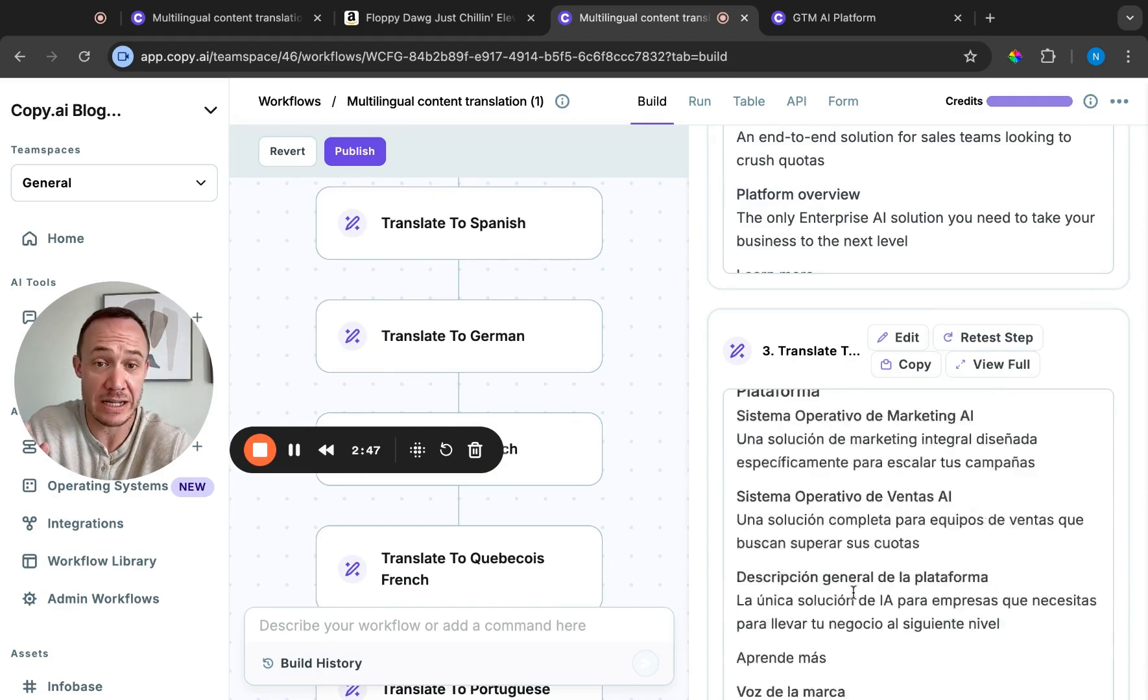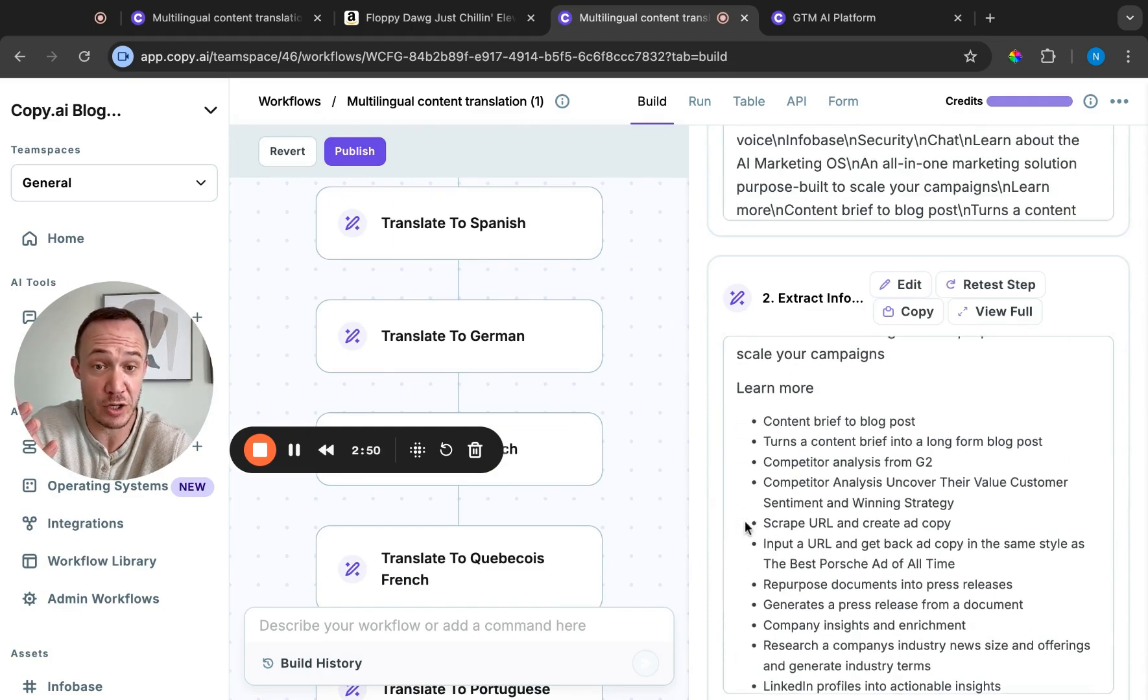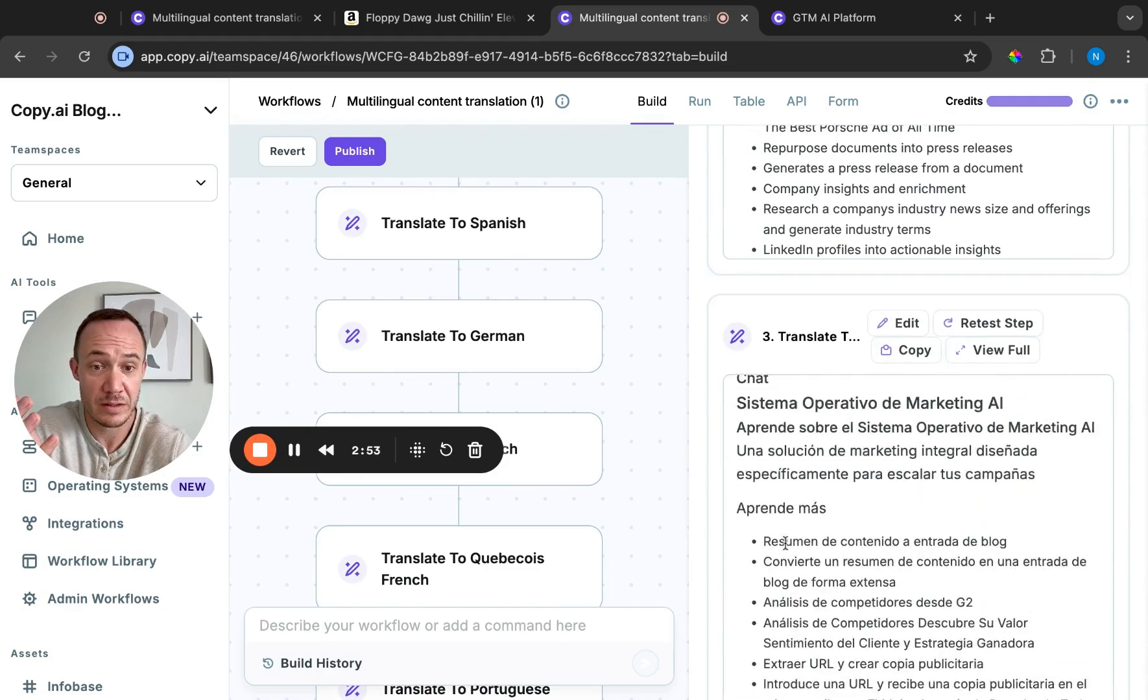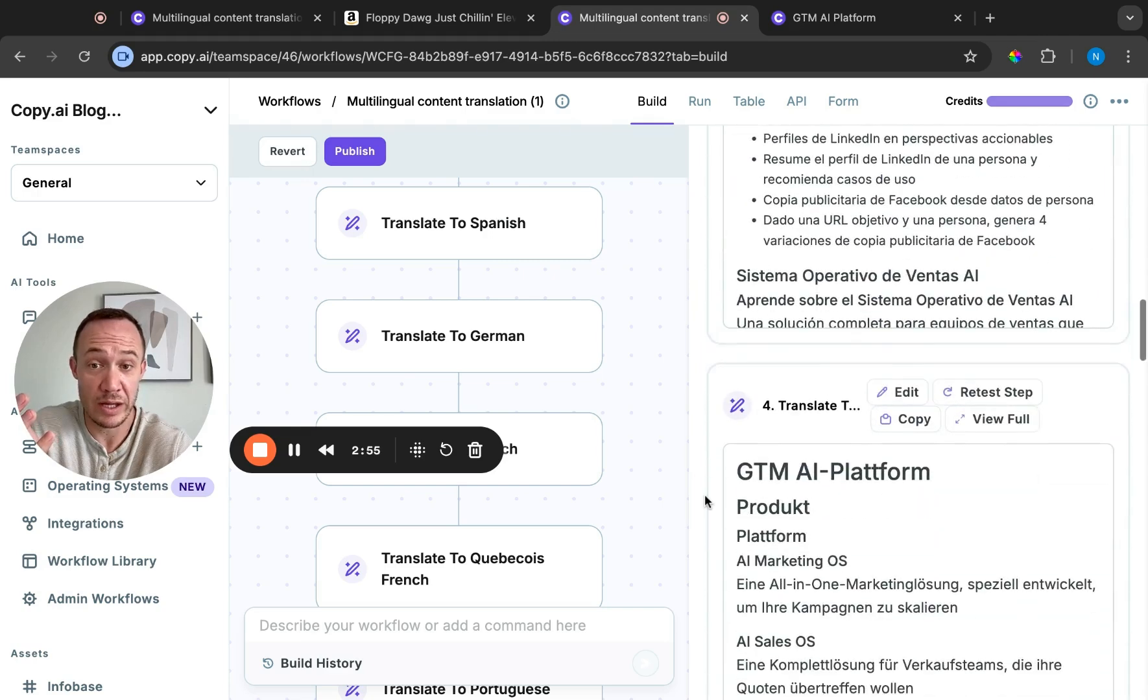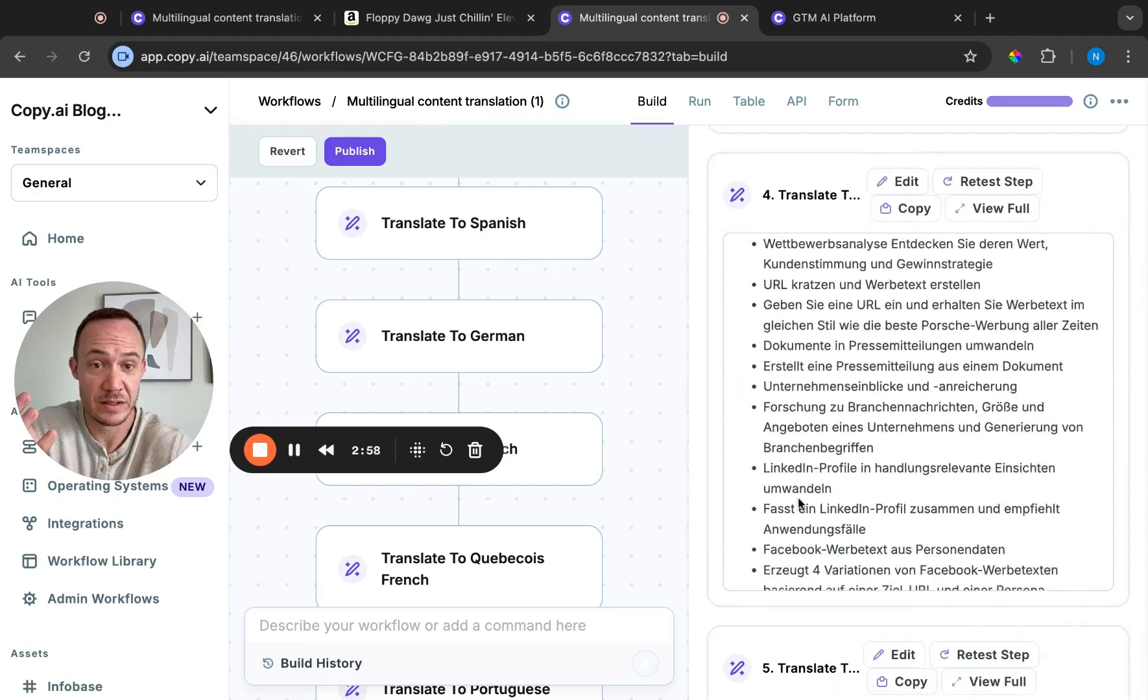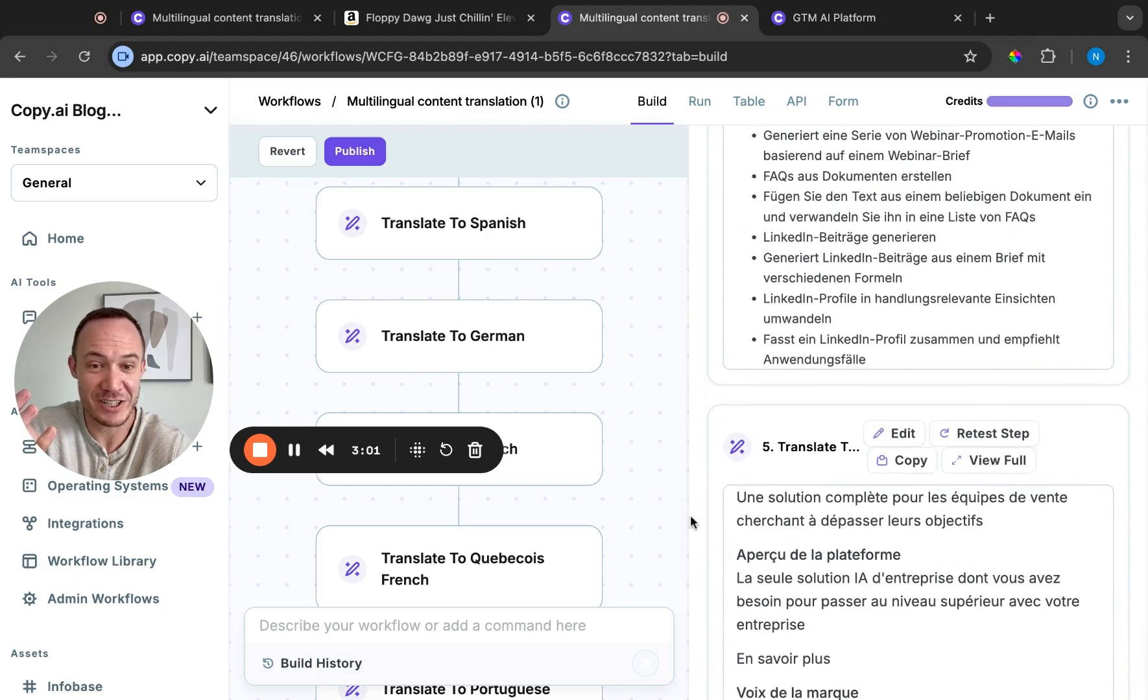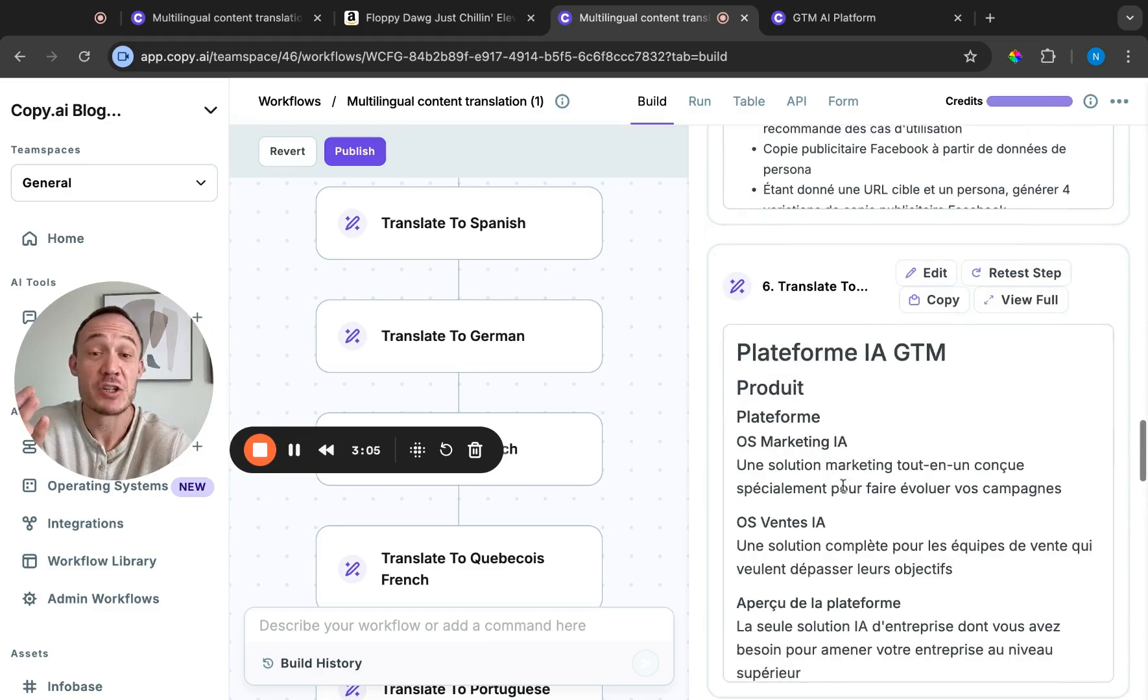I can have it translated in Spanish and it comes out in Markdown in the same structure you can see. It's the same with German, and it's the same with French and Quebecois French.